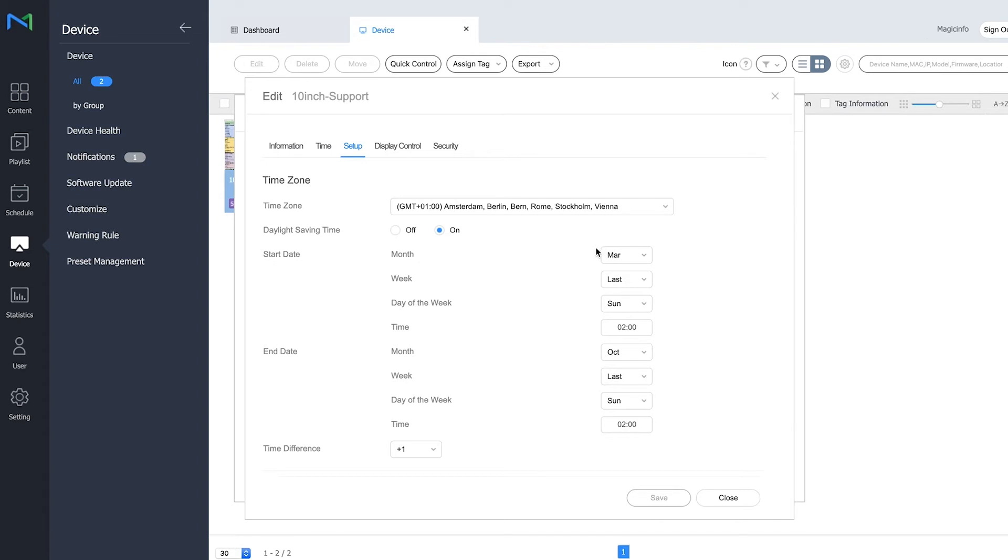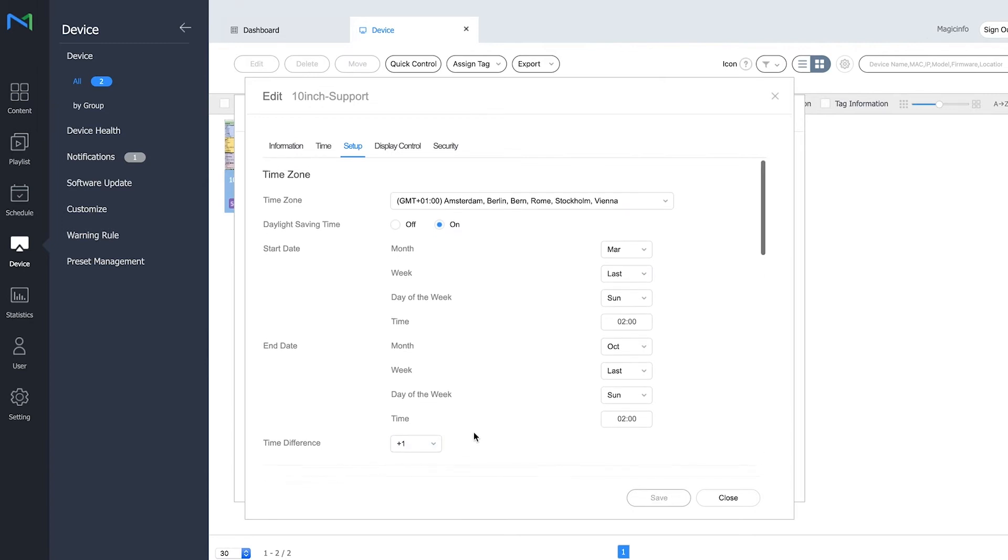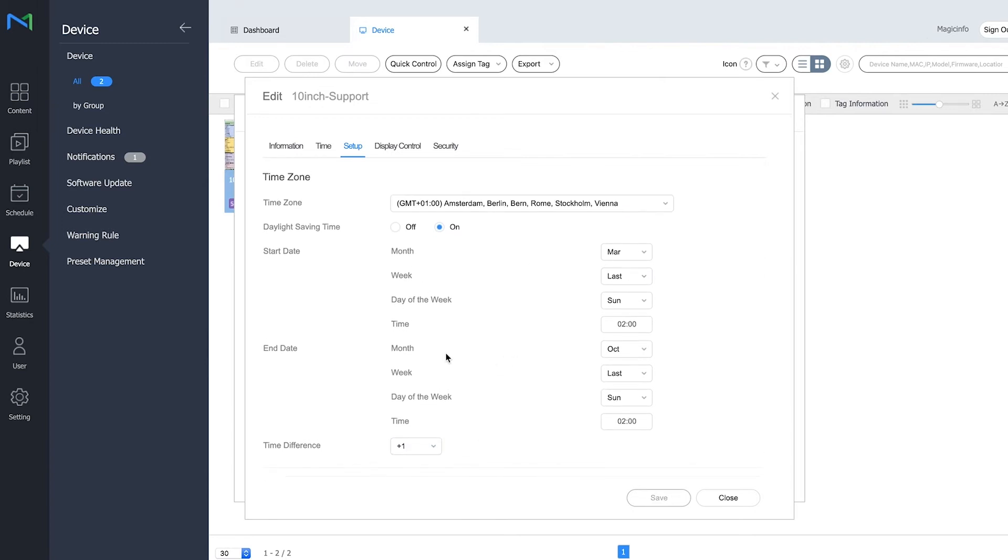For this, you will have to put the settings right for the summertime. This is when the summertime starts, and this is where the winter time starts. Make sure these settings are set right. The time difference should be plus one, and once you've adjusted this, press Save.